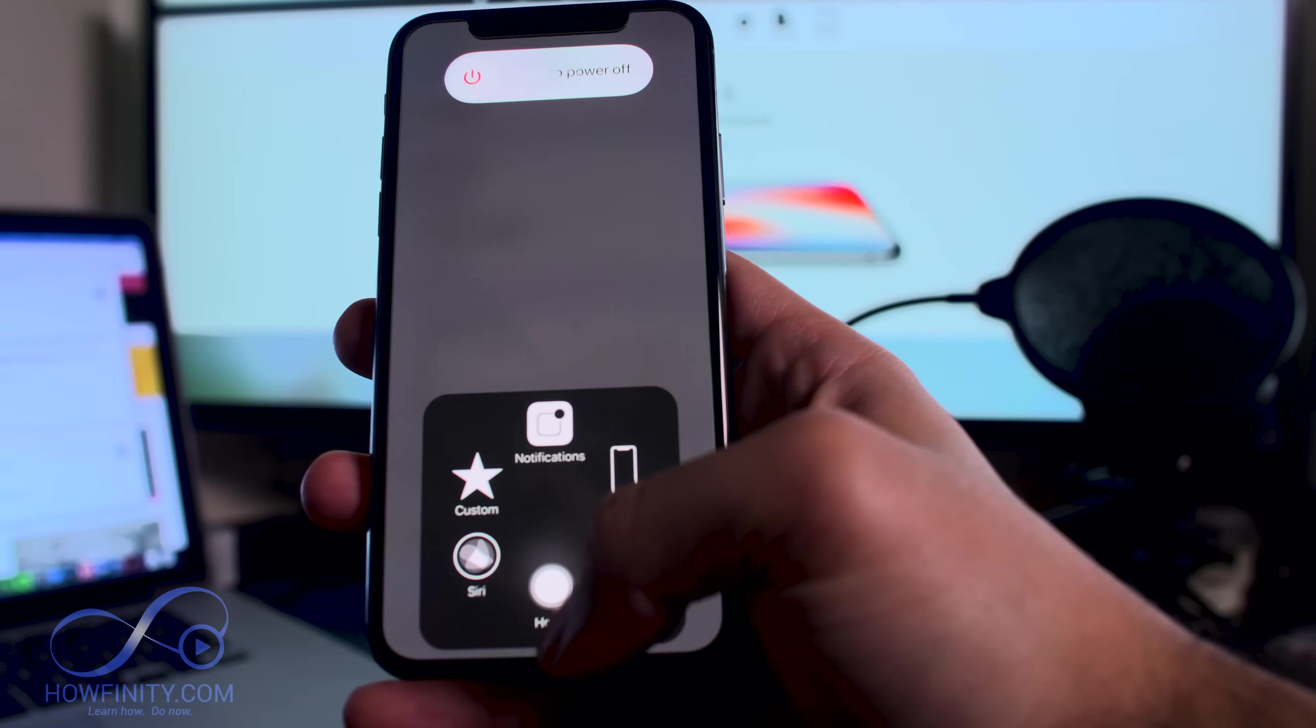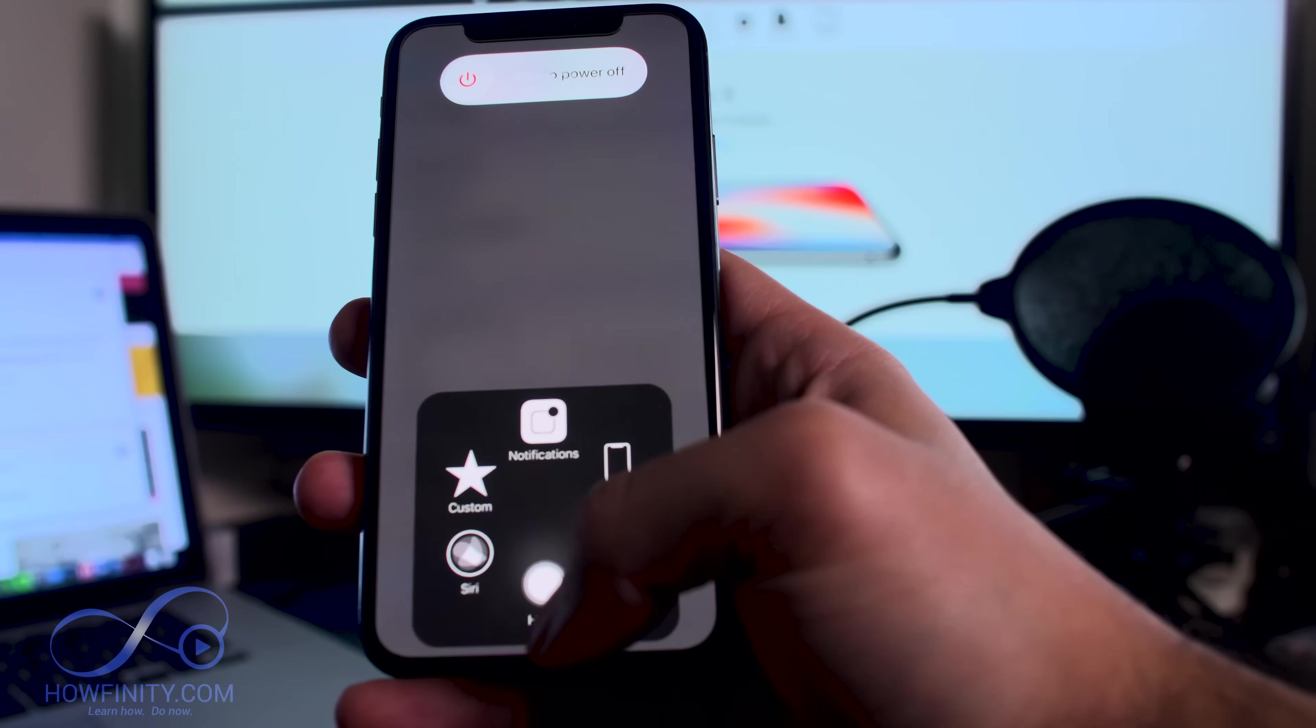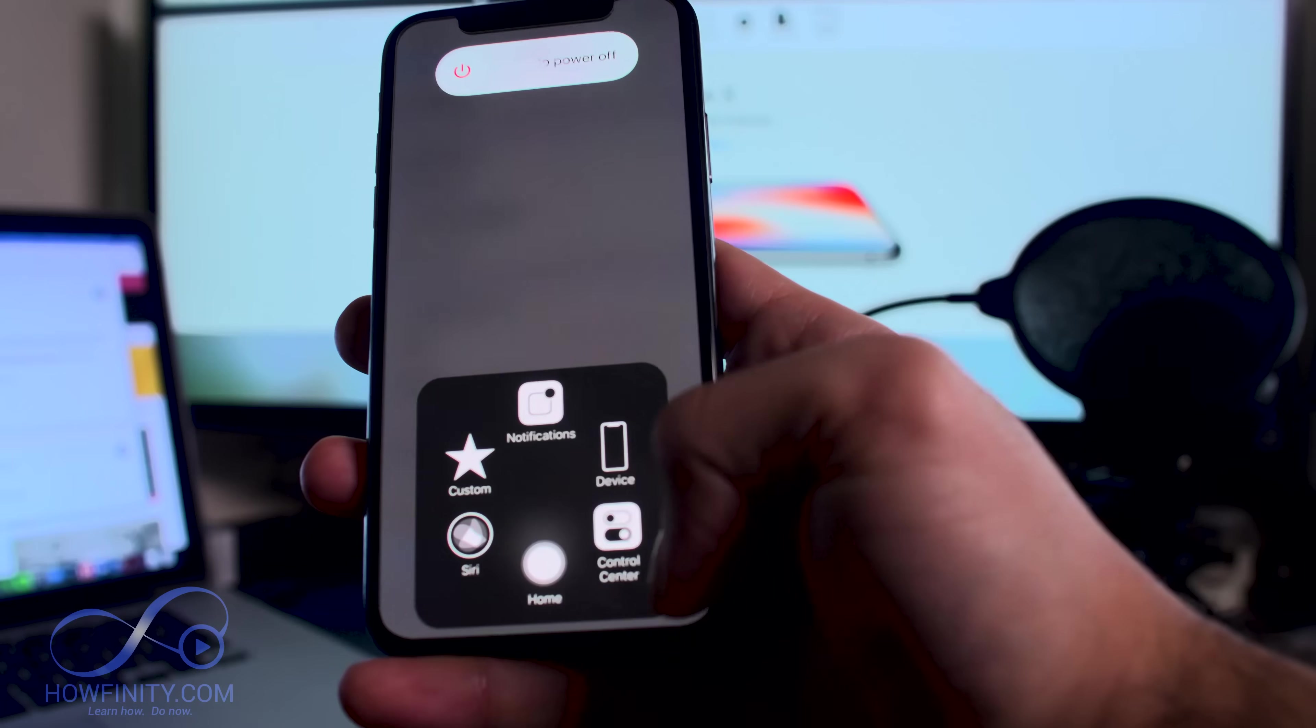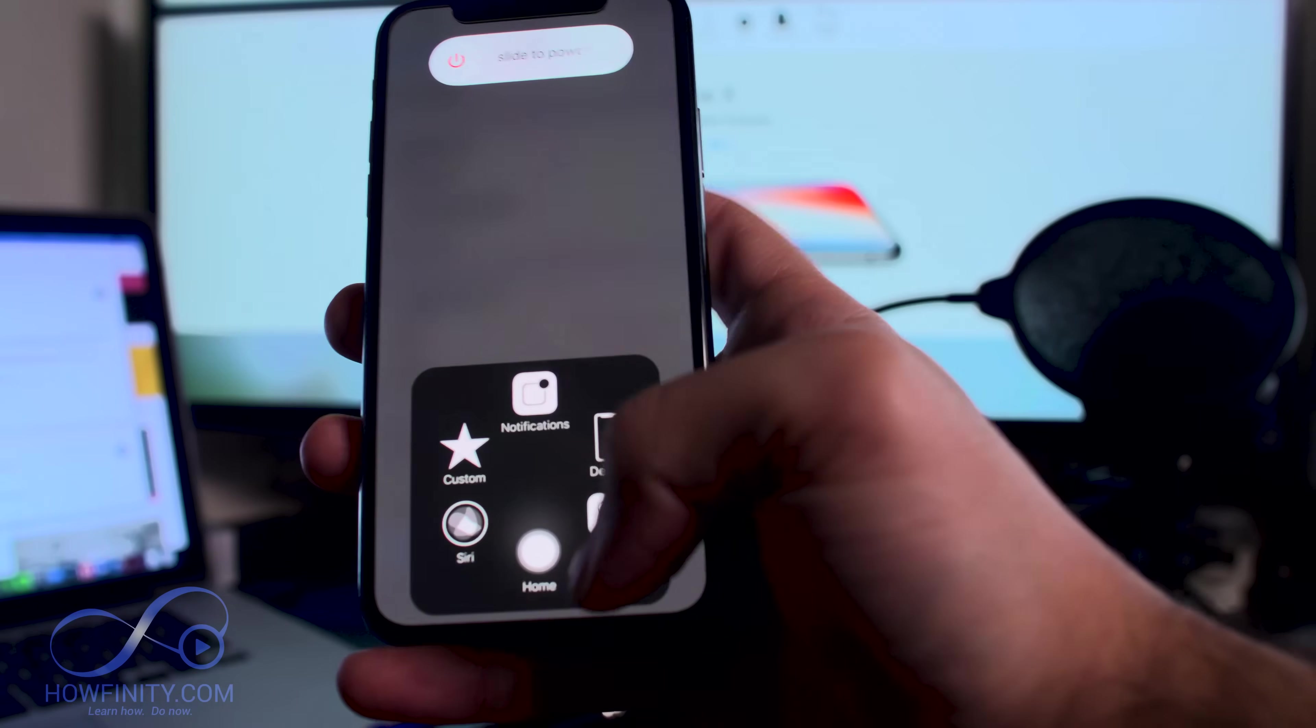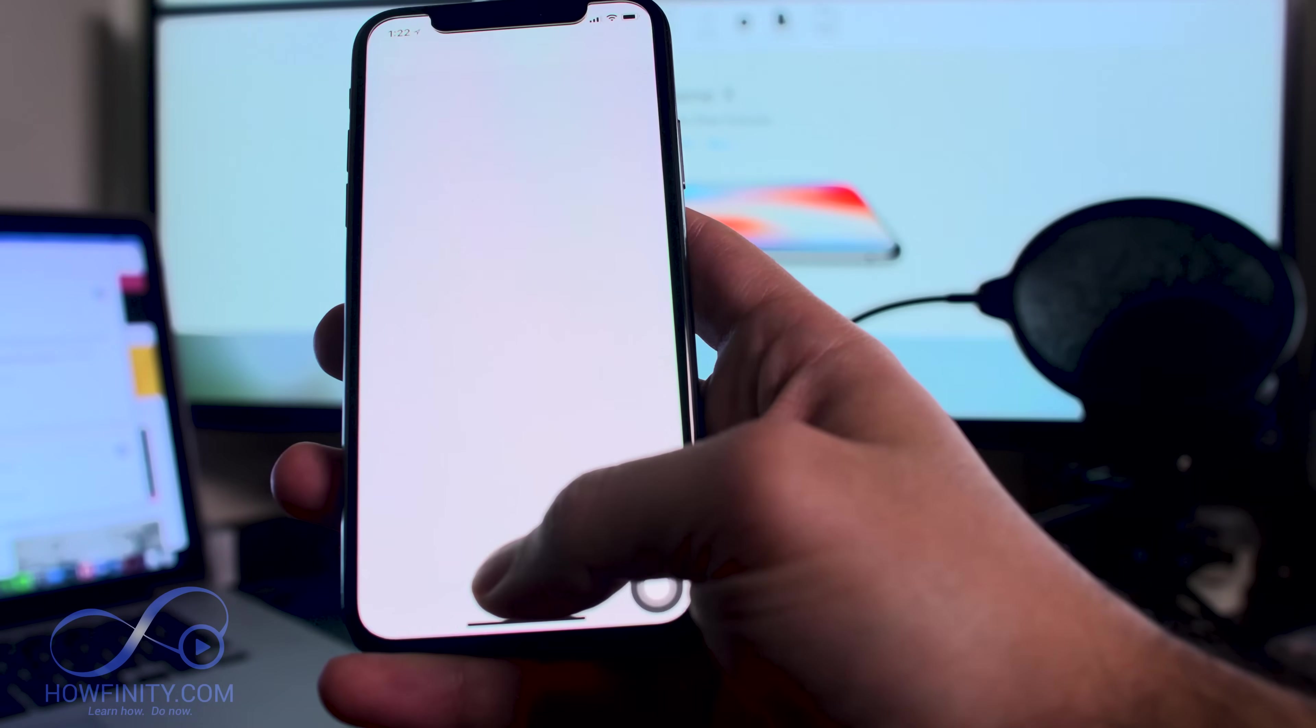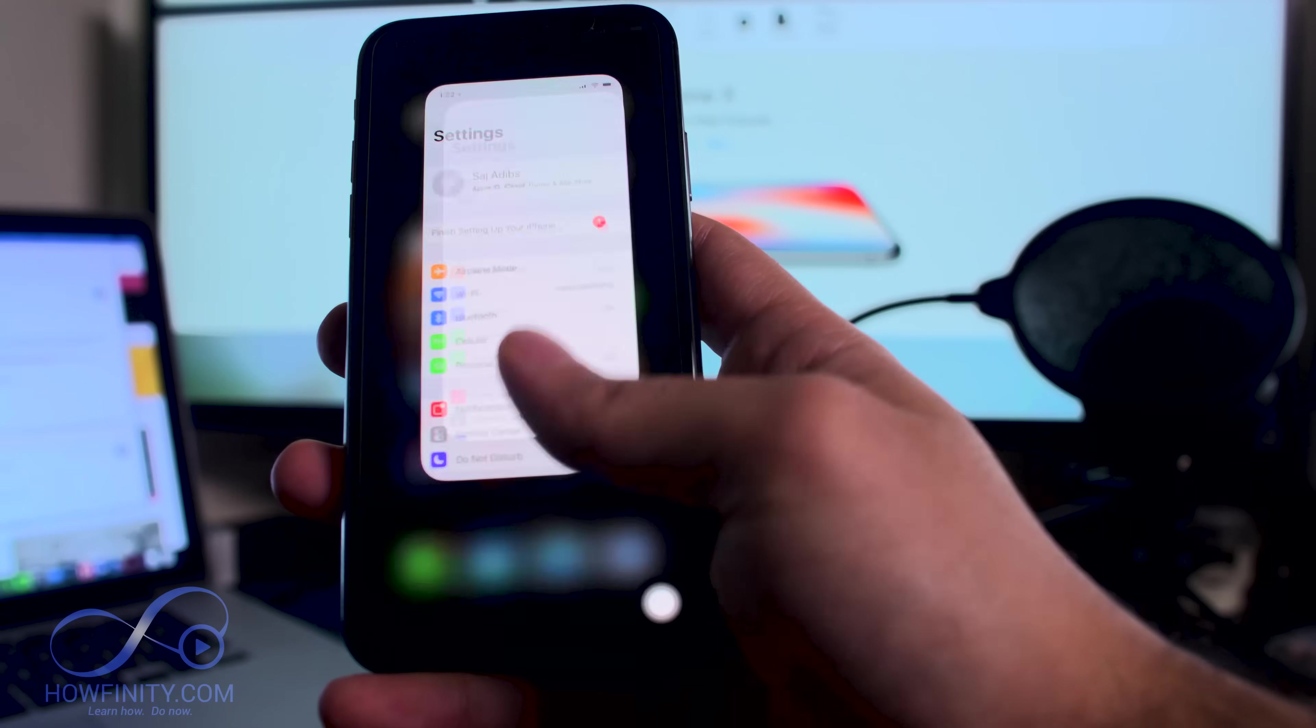On the previous phones you had a home button, so that's how you clear the RAM. This one doesn't have one, but this allows you to have one. Hold this down and just like that, your RAM refreshes.